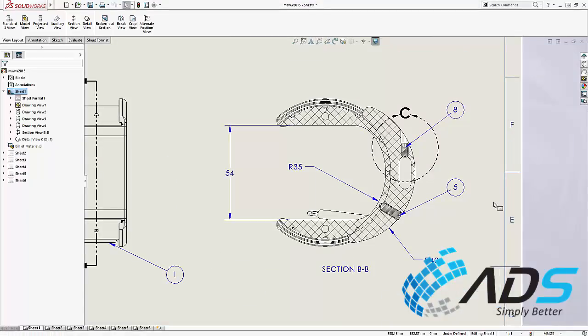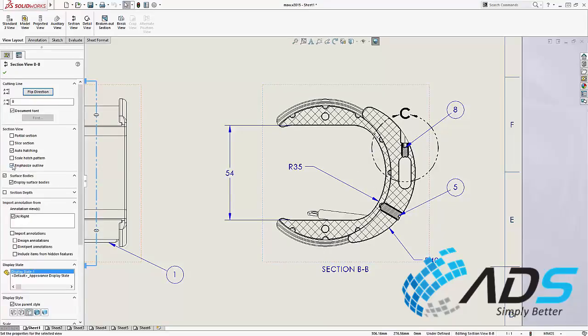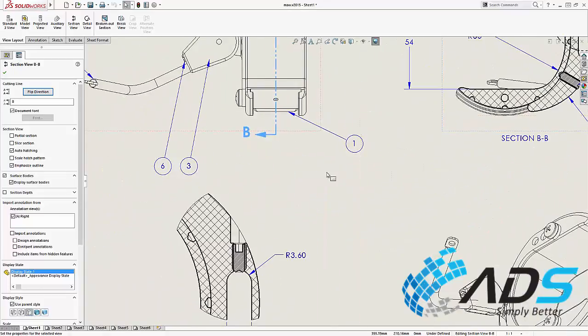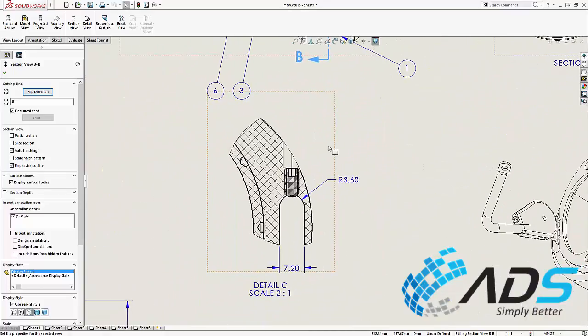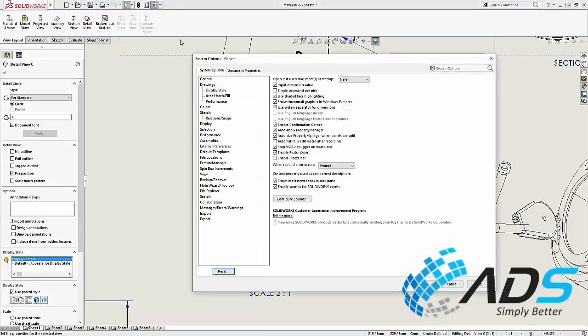In SolidWorks 2017 you can now emphasize the outline of section views. This really makes the detail of these components stand out from each other. This emphasis also carries through to the detail view.